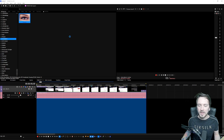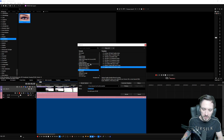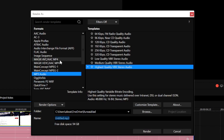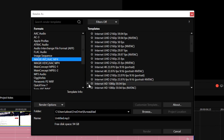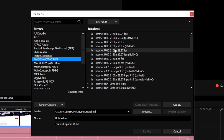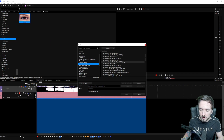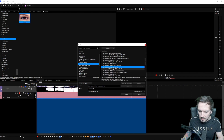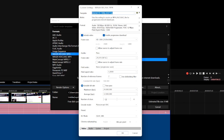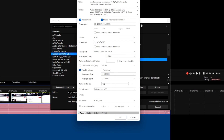Go to File and hit Render As. The standard format for YouTube and social media is MP4, so I'd recommend picking MAGIX AVC/AAC MP4. Ninety percent of the time you'll see a little equal sign next to the preset, meaning it matches your project properties. If it doesn't match, we'll make a custom one — pick the regular 1080p YouTube 29.970 preset and hit Customize Template.